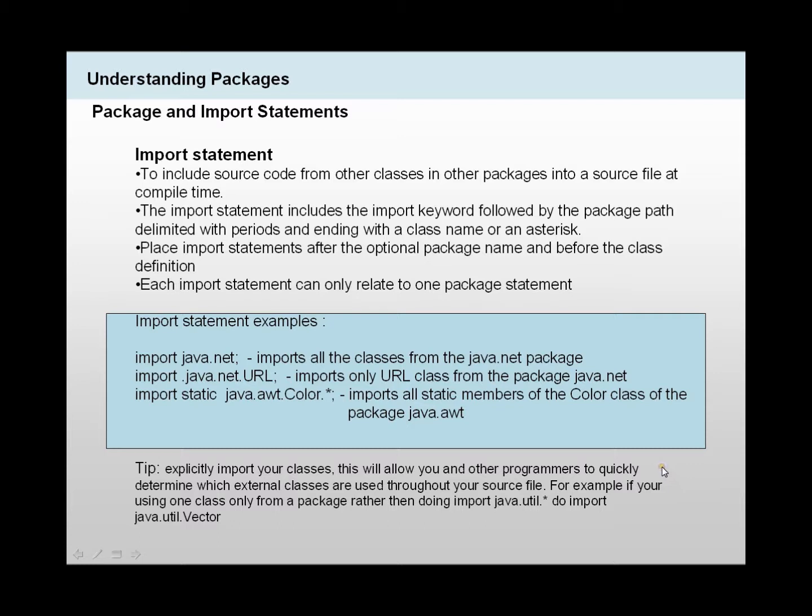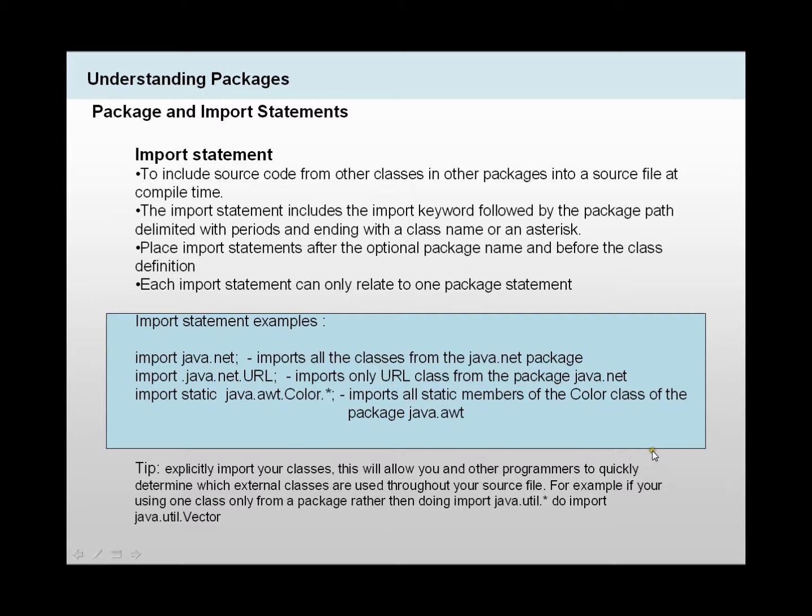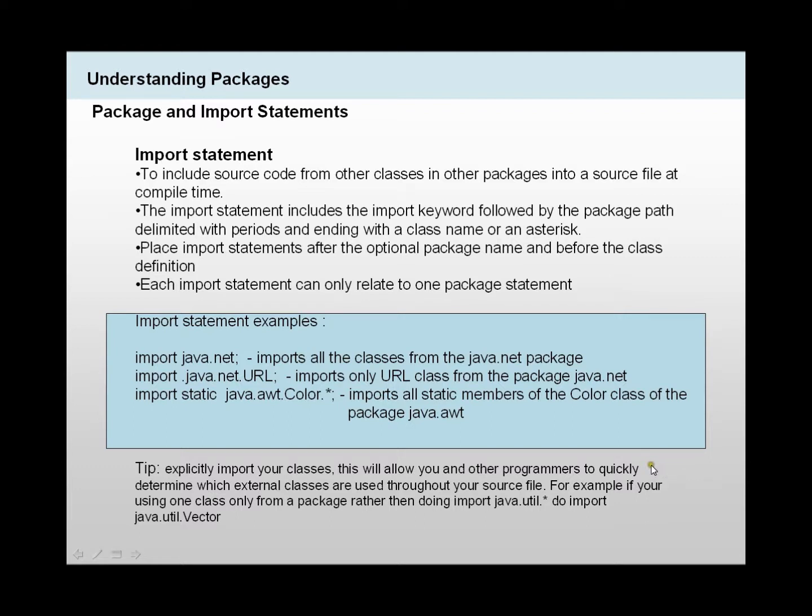When we're importing classes, we need to also remember and try to explicitly import these classes. Because this would allow other programs to quickly determine which external classes are used throughout your source file. For example, if you're using one class only from a package, rather than importing all the classes from that package, you could do import dot the package dot the class, and then you'll just import that class that you need.